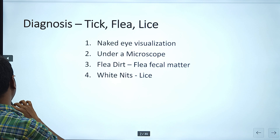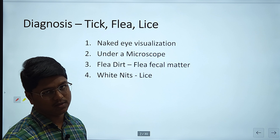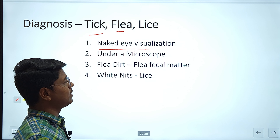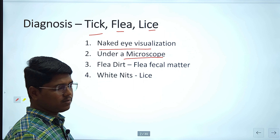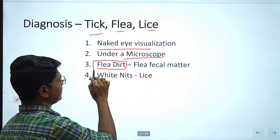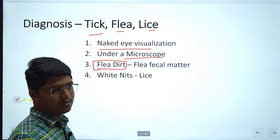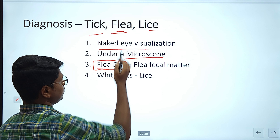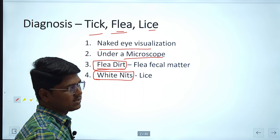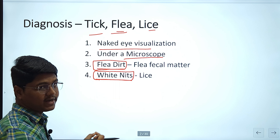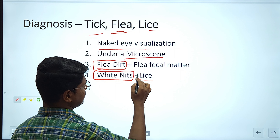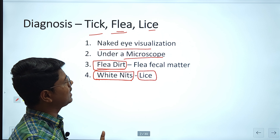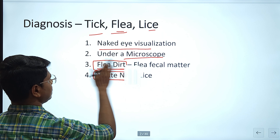How can you diagnose infestation by tick, flea, or lice? Usually by naked eye visualization. For tick and flea you can easily visualize with the naked eye, but for lice you may need microscopic examination. One important thing: flea dirt — the fecal matter of fleas, which is black in color — can be seen while combing, allowing you to diagnose flea infestation. In case of lice, you will find white nits. These white nits diagnose the condition as lice infestation. Diagnosis is very easy, mostly by naked eye.